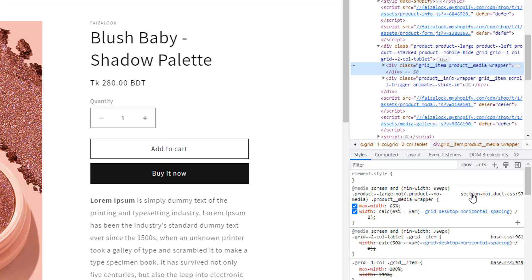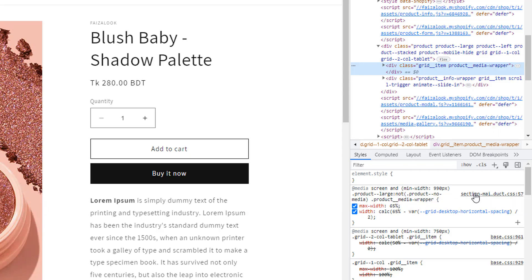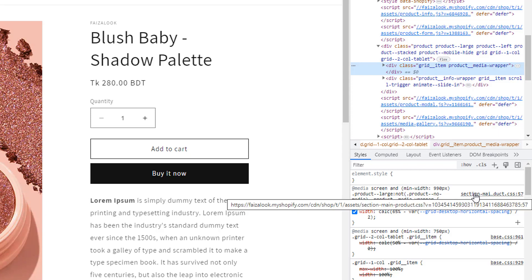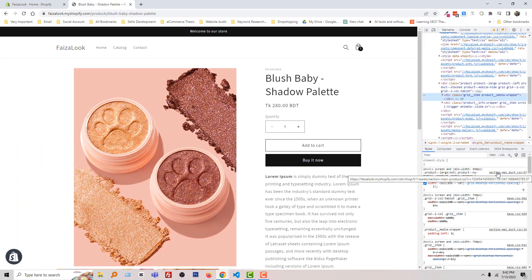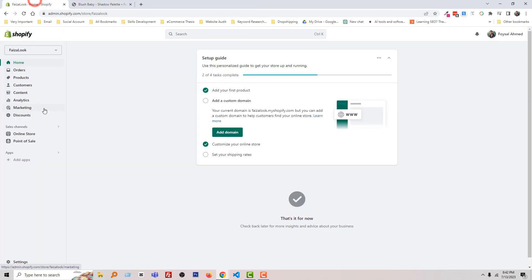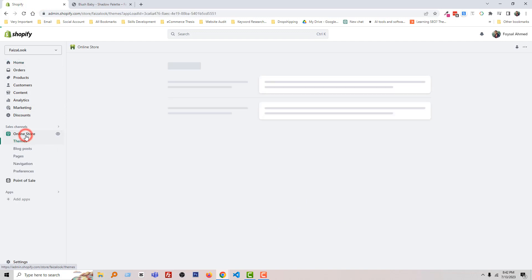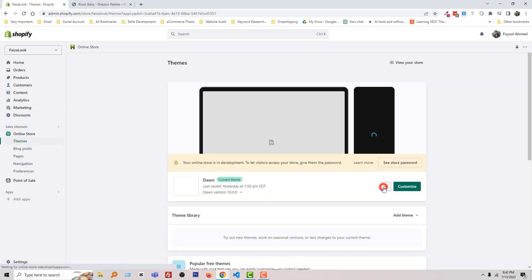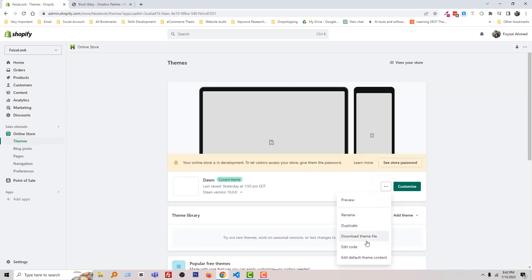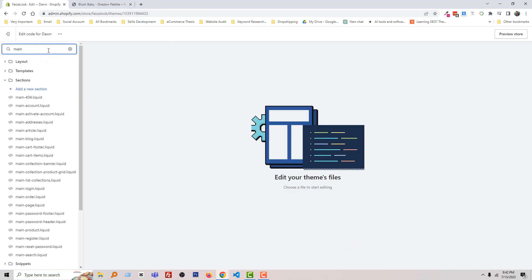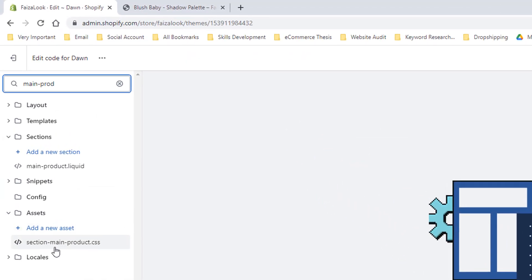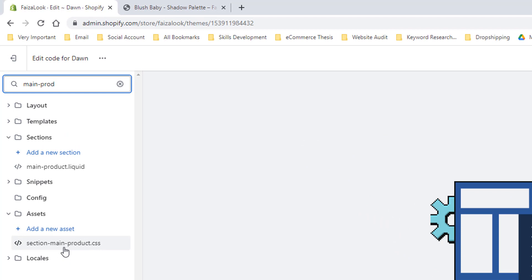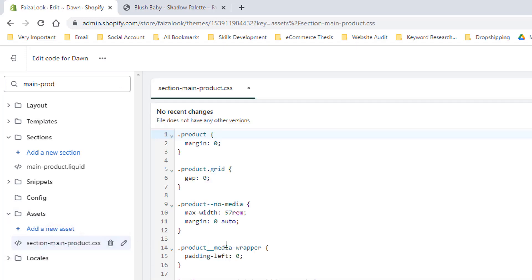To change this code, I'm going to my Shopify admin panel. Click on Online Store, then click the three-dot icon and select Edit Code. Now search for main-product and open the main-product.css file under the assets folder.